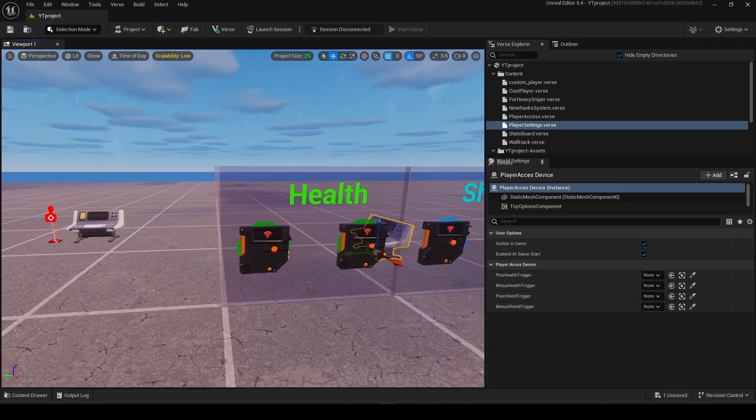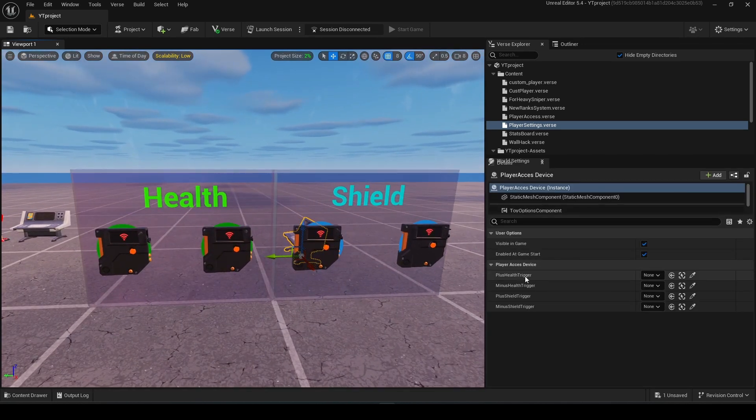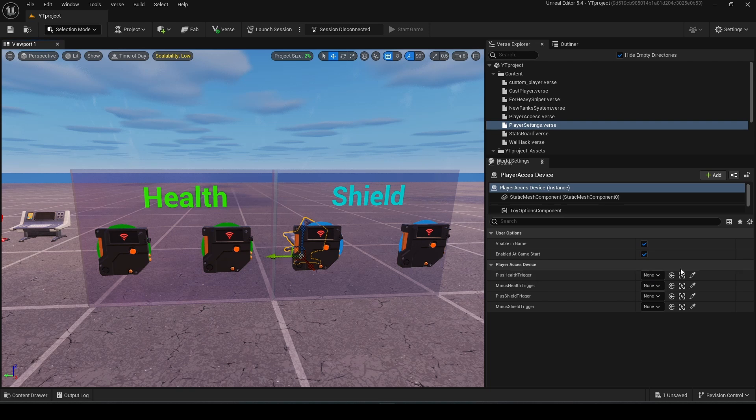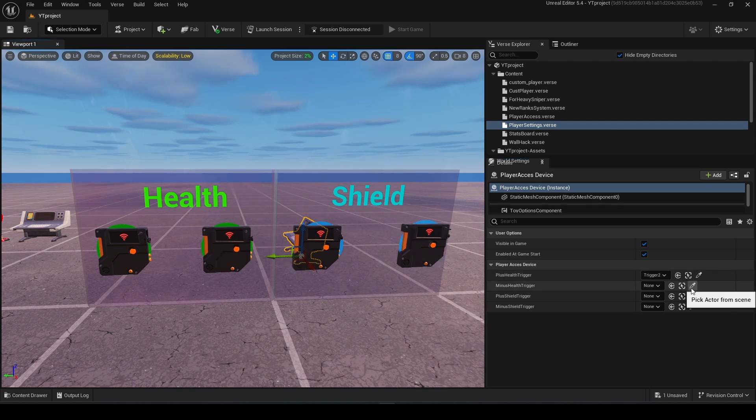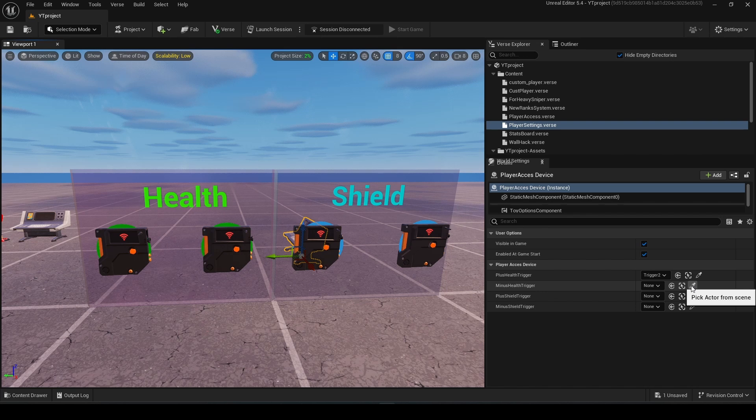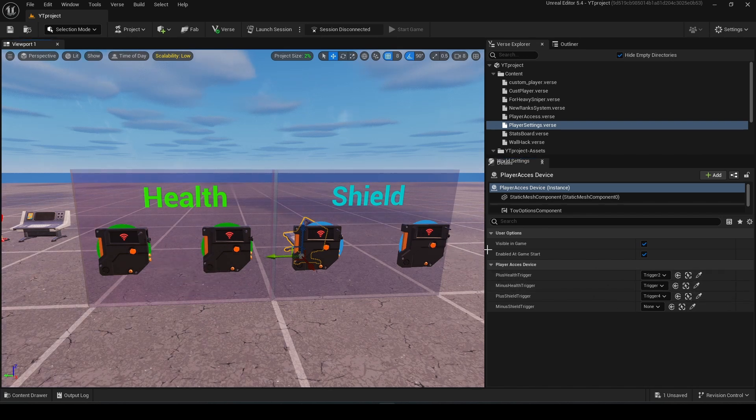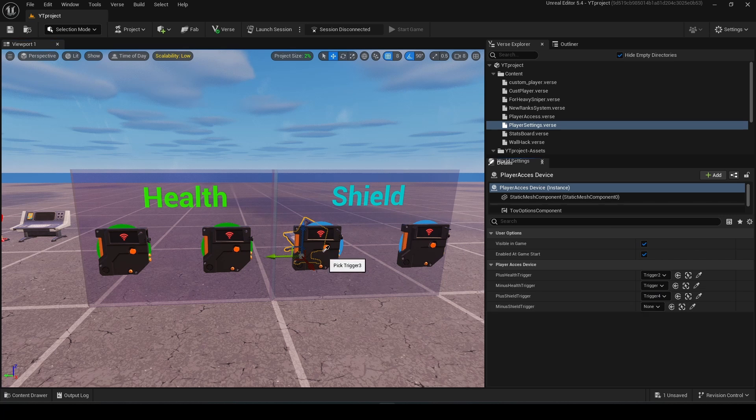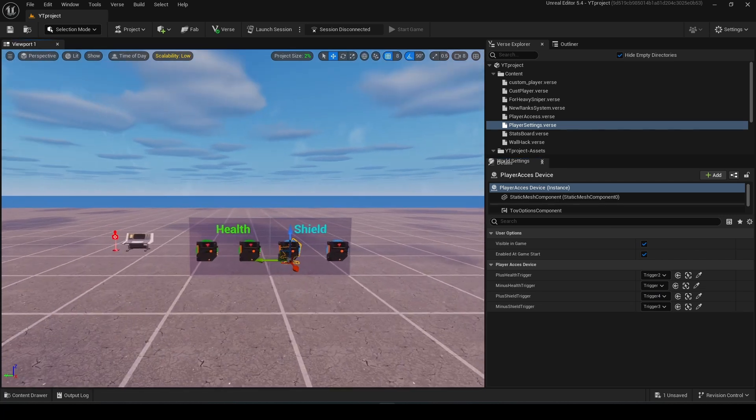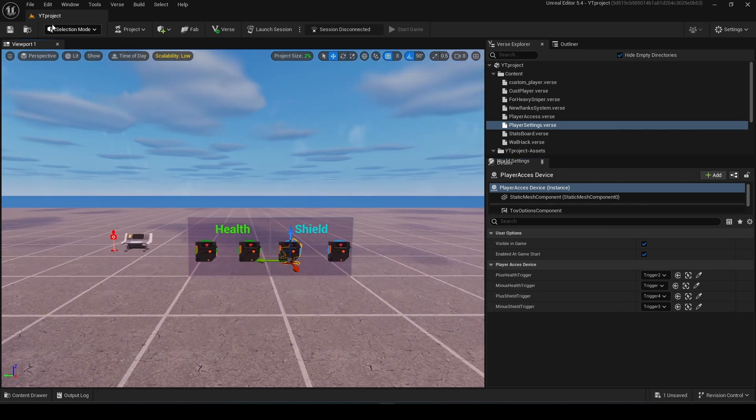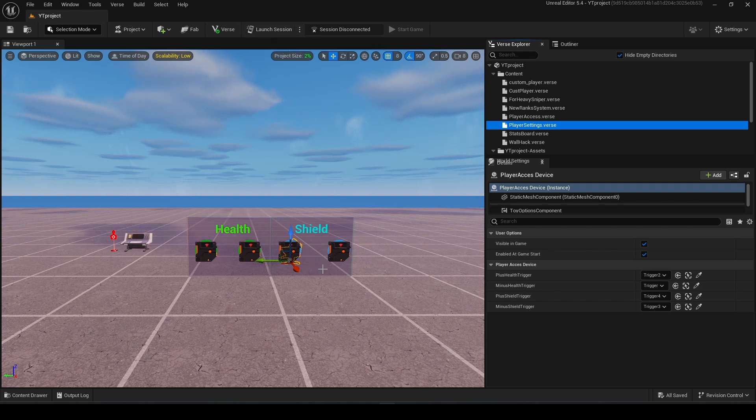After this you need to connect your triggers with your device. So this is minus health, this is plus shield trigger, this is minus shield trigger. After this just save it. And this is basically it.